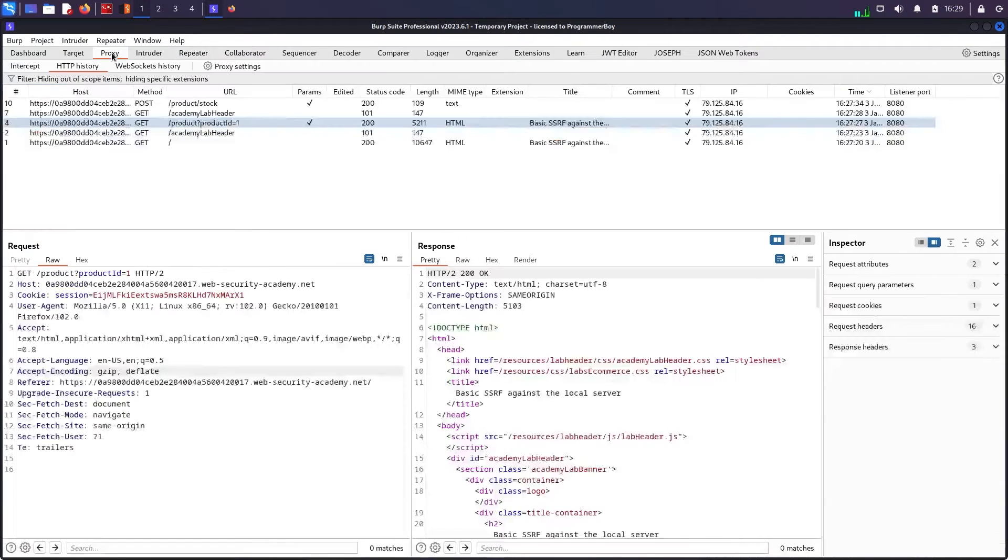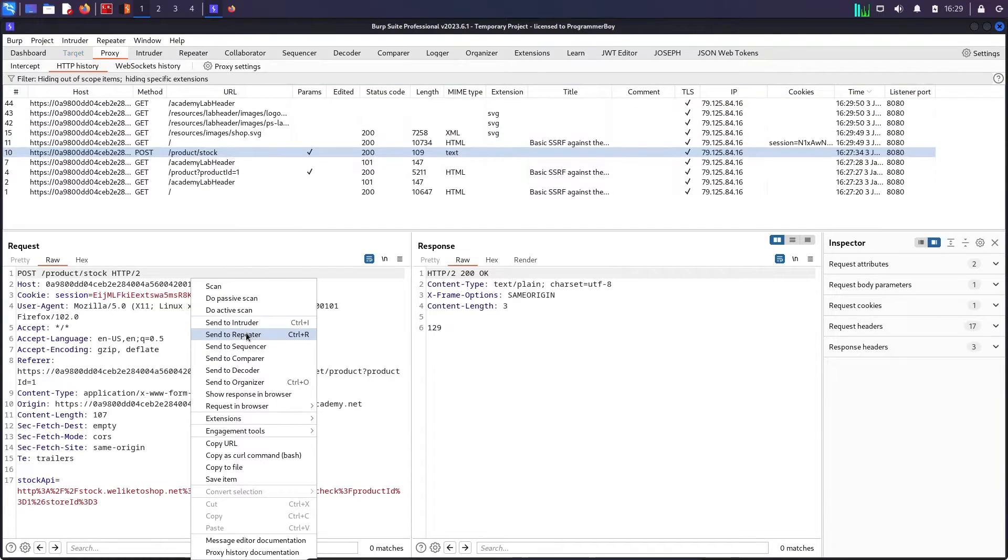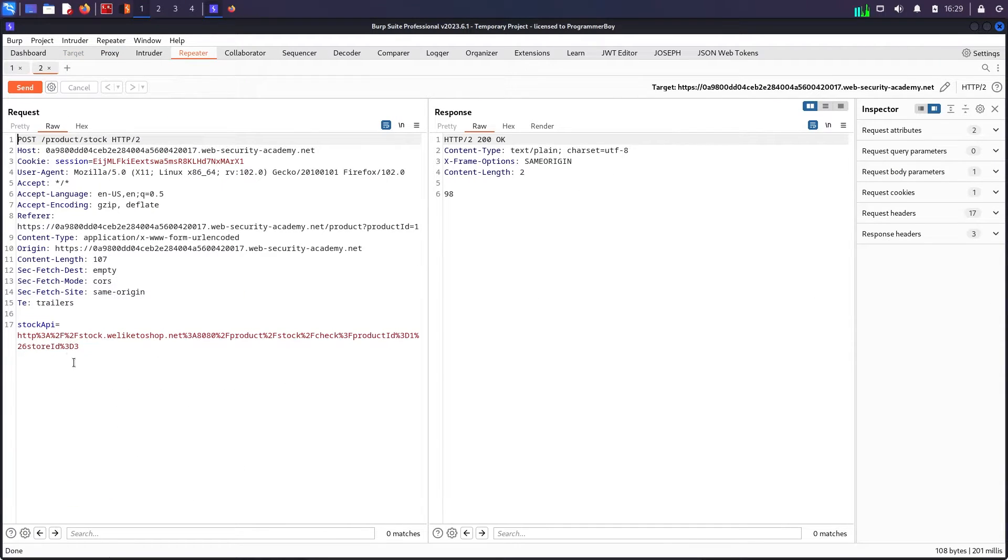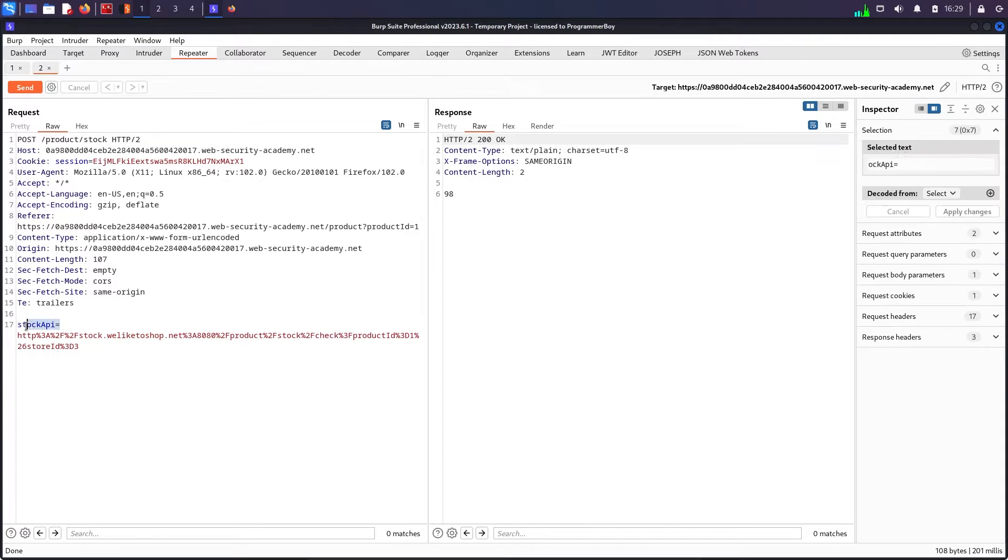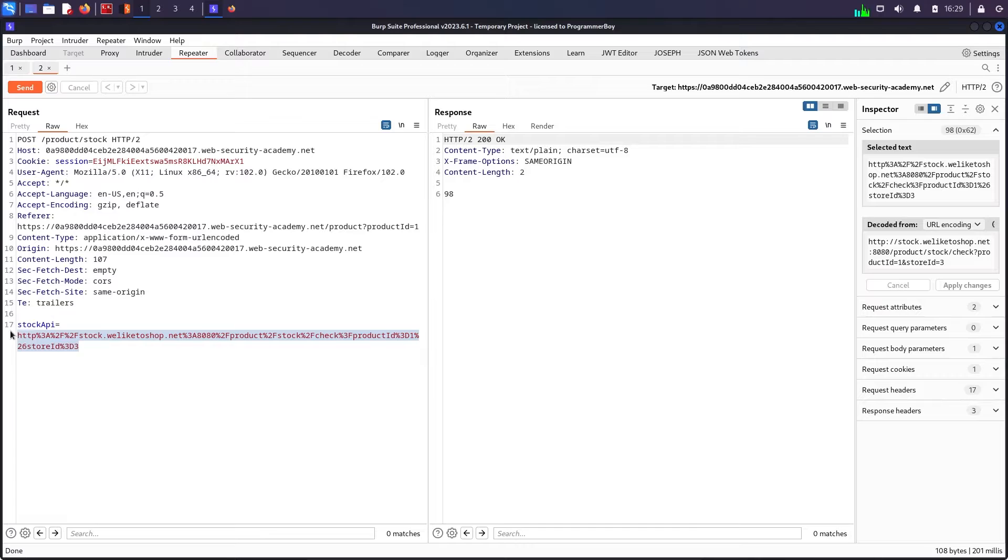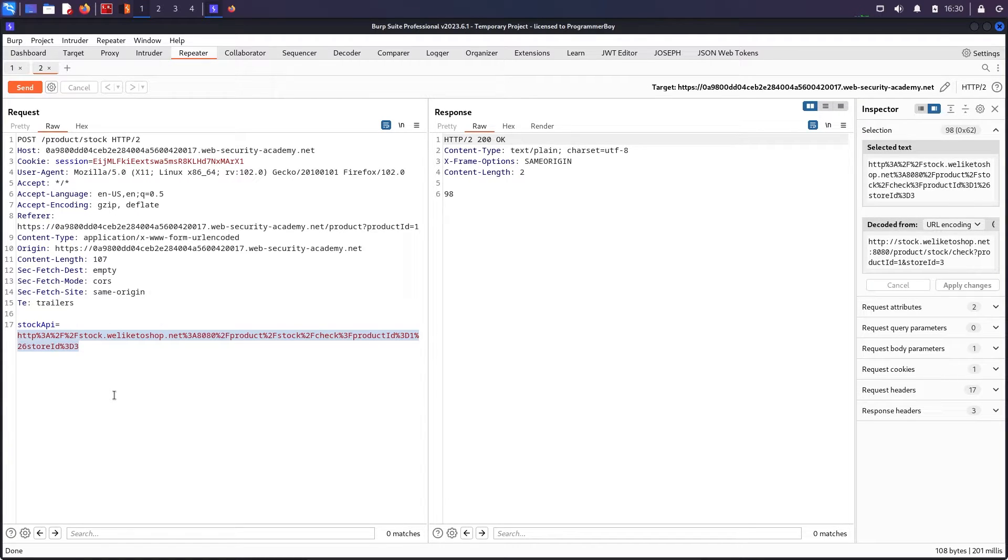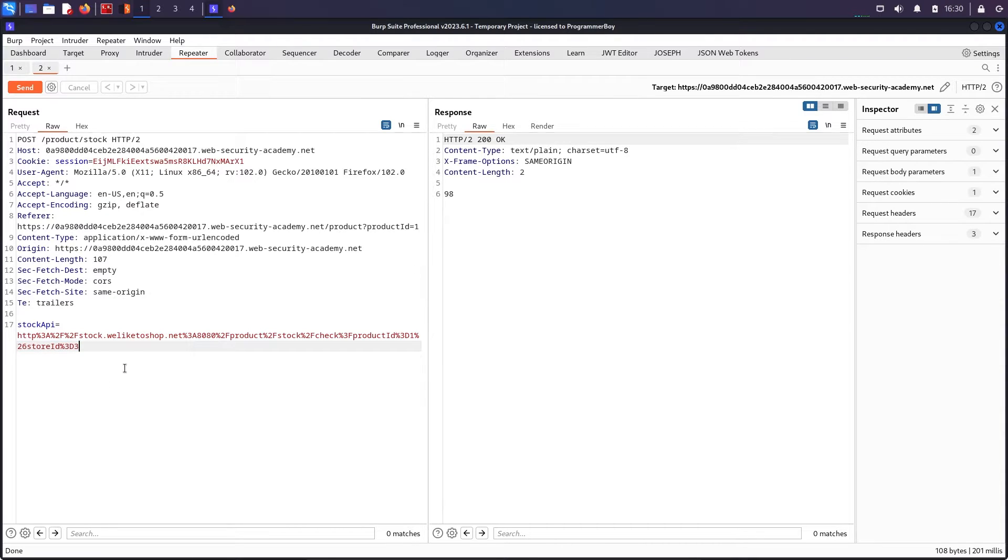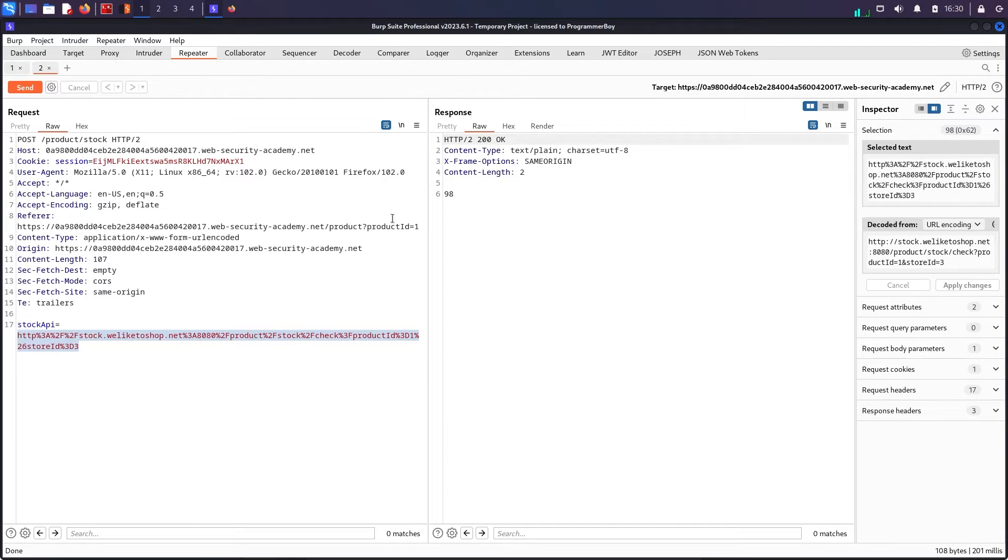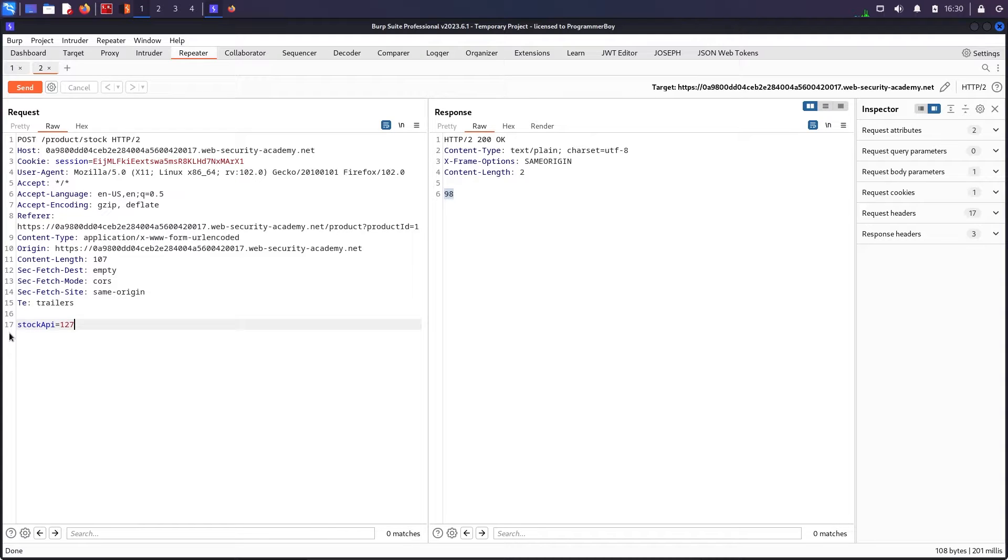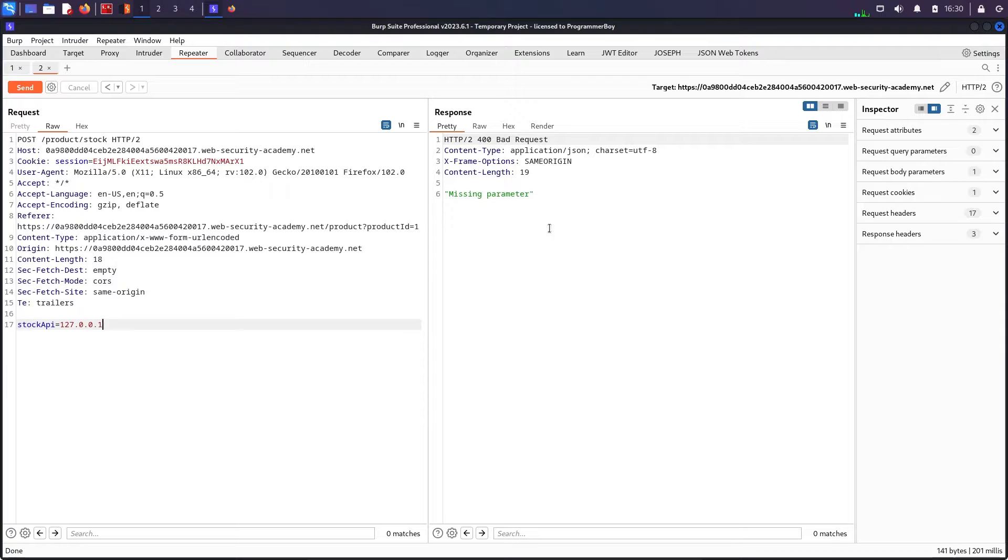The second parameter which I'm having here is this one and this one is actually having the stock API parameter which is a post request and I am having a URL somewhere over here. Whenever I see a URL I will definitely test for server side request forgery because SSRF is the attack where we try to put some sort of URLs to try to see whether I am able to access their internal resources or not.